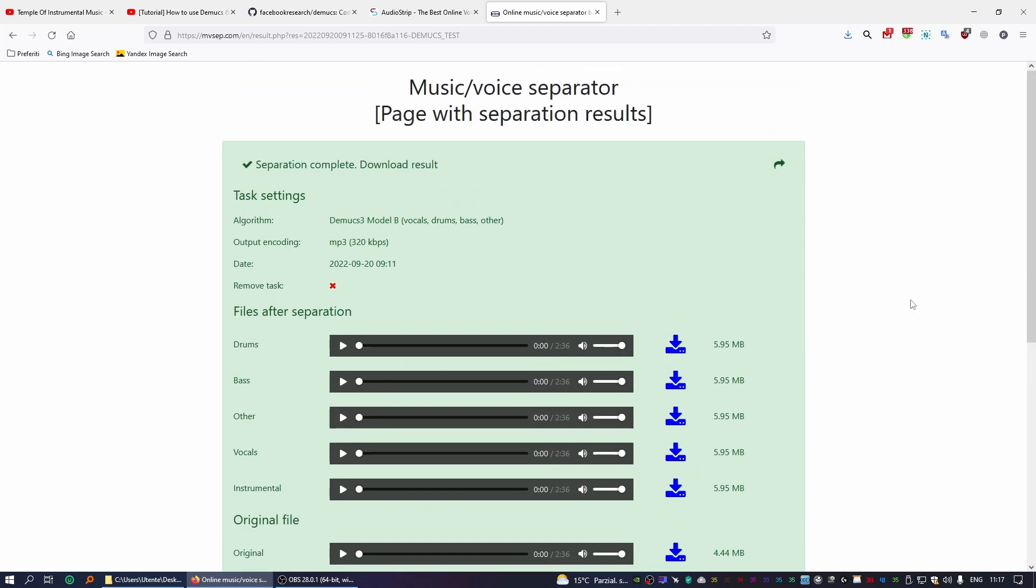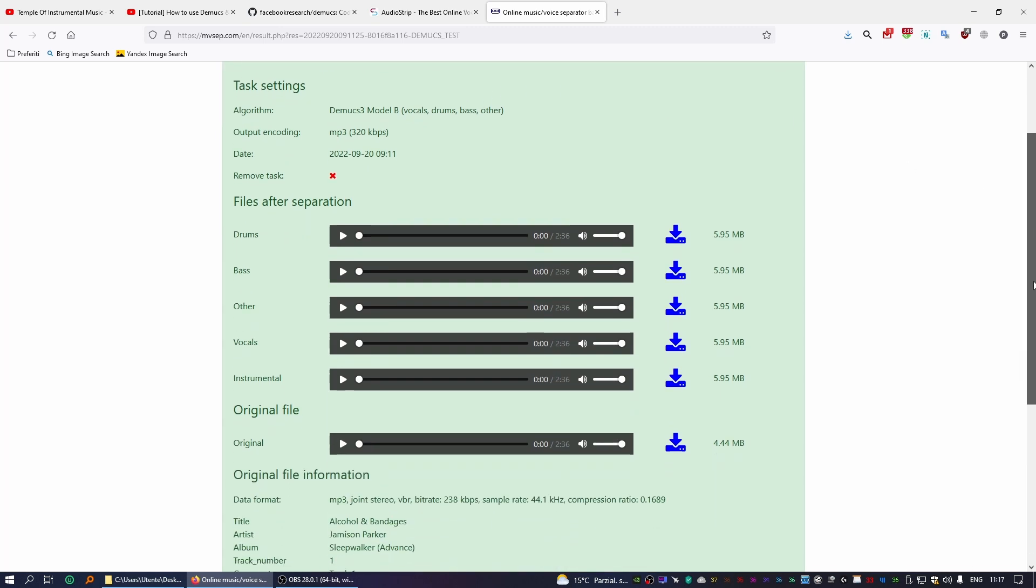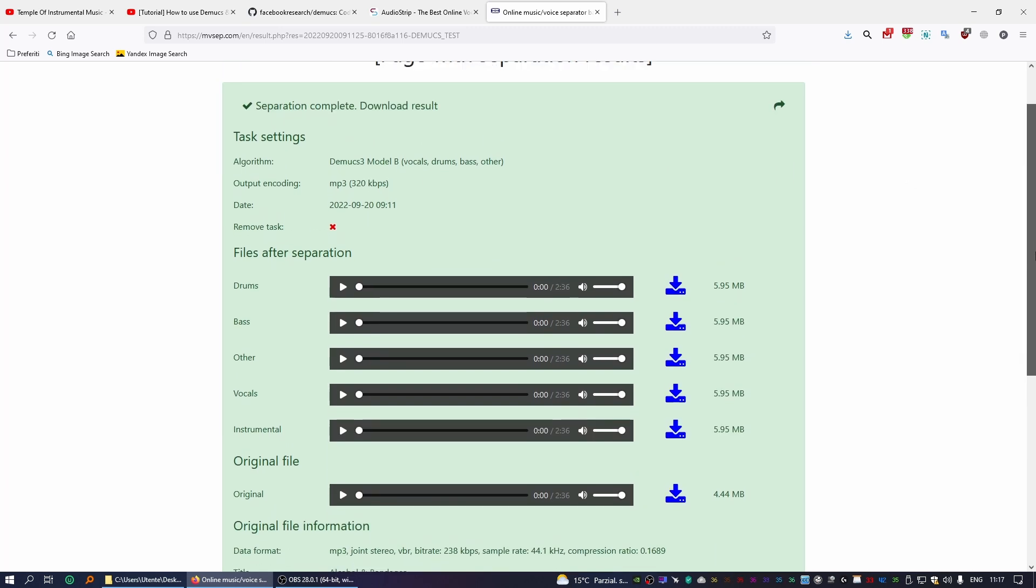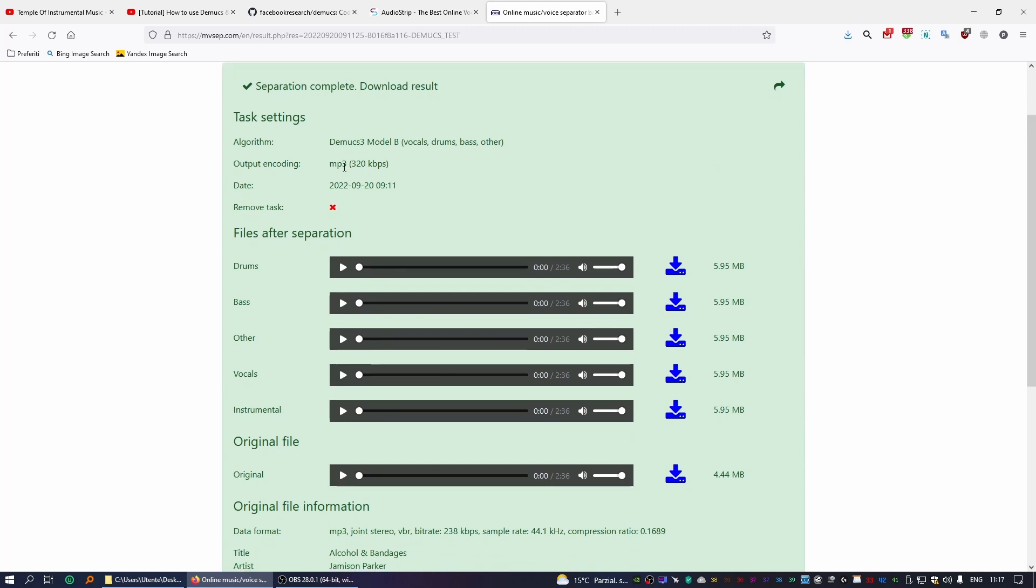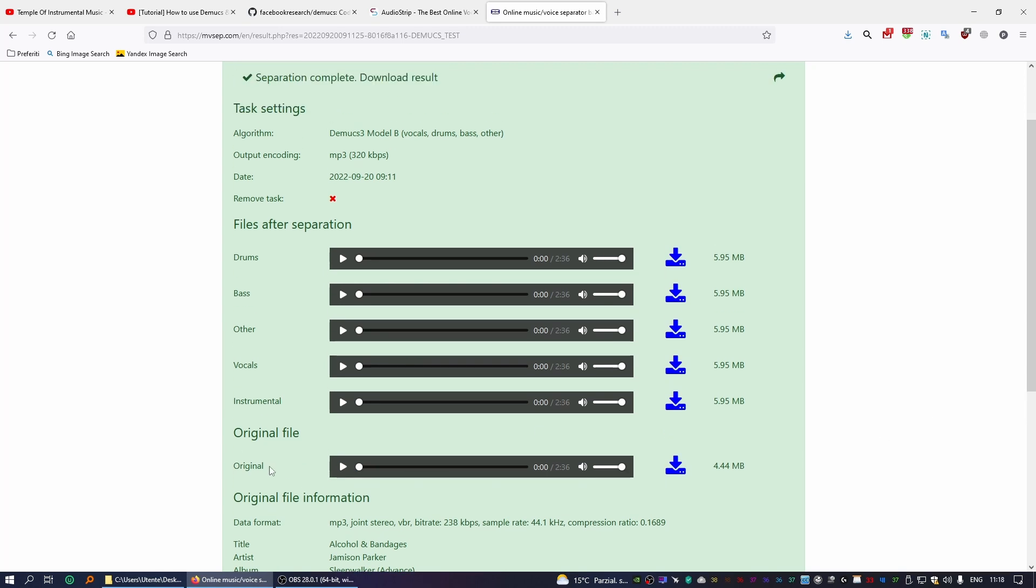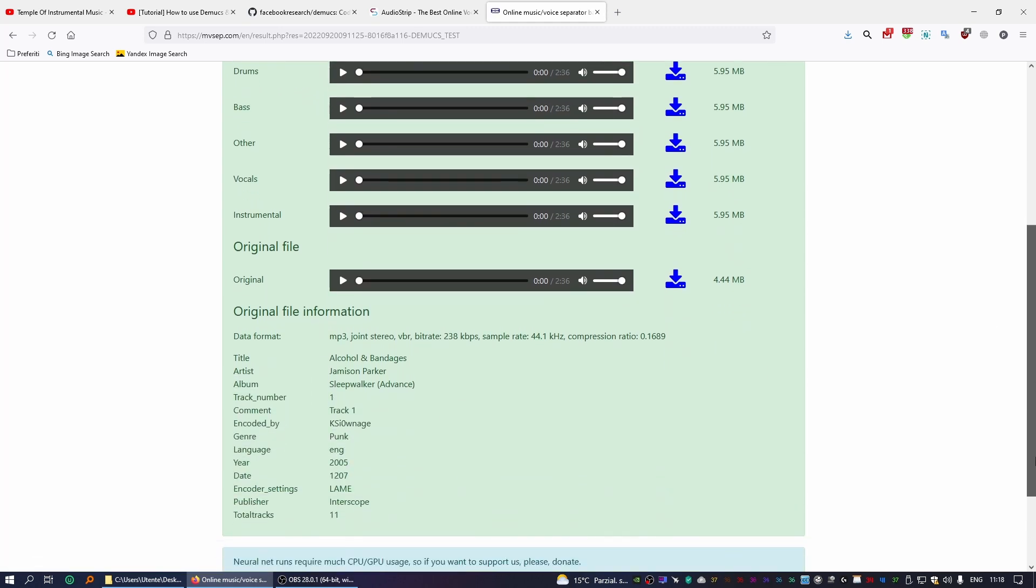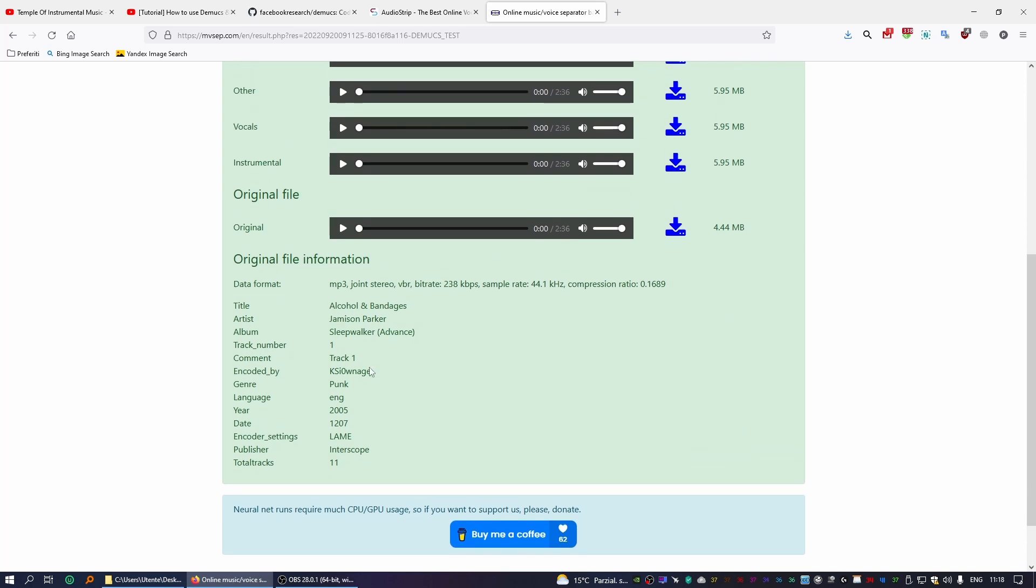Okay, so at the end of the process, after the system is done analyzing your file, you will be presented with this page with the results. Now what's interesting about MB Sap is that not only it creates the four stems for you, it also creates the instrumental version as well. So if you're just interested in the instrumental version, all you have to do is download it. But if you also want to play around with the four stems created by Demucs, you can download them as well: drums, bass, other, and vocals. And then here it provides a little bit of information about the song that's been analyzed. In this case it was a 2005 song by Jamison Parker.